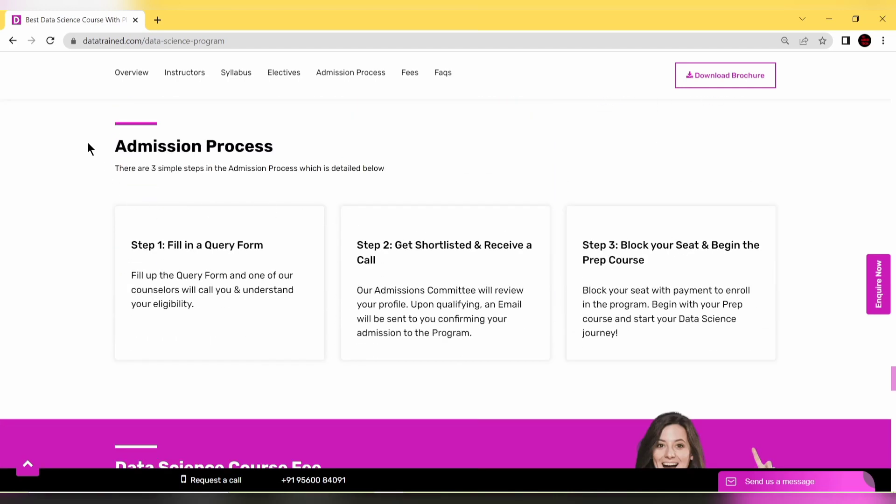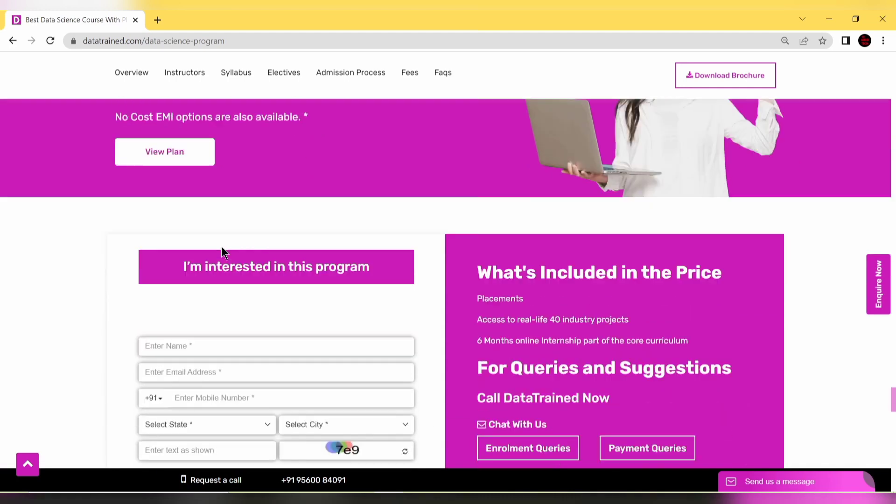You might ask about the admission process. It's very simple - just follow three steps. First, fill in a query form. This is the query form.